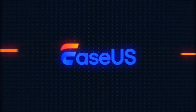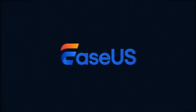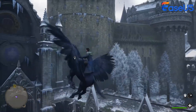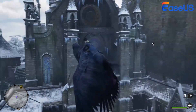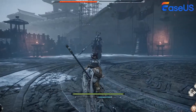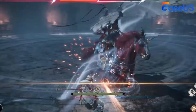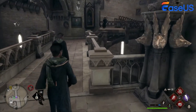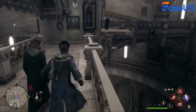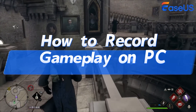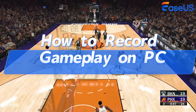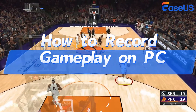Hi, welcome back to EaseUS Channel. Today, I'll be showing you how to record gameplay on your PC like a pro. Whether you're looking to showcase your skills, create tutorials, or simply share your favorite gaming moments, this video is for you. Let's dive in and get started.